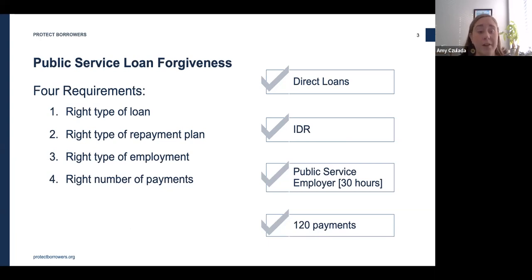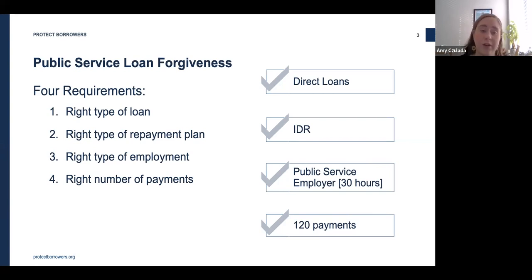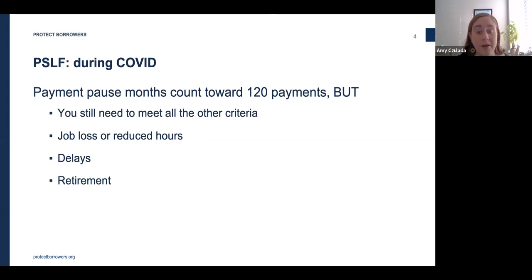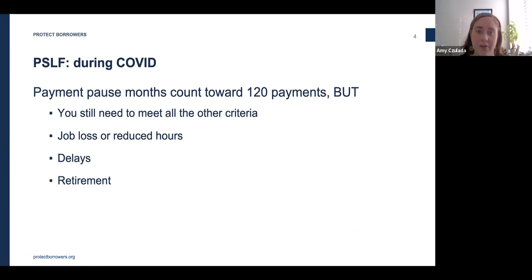Finally, you need to make 120 qualifying payments — that's 10 years' worth of payments — made on time and in full. If you leave public service and come back, you can continue accruing credits; you don't need to start over, so payments don't have to be consecutive. Regarding COVID impacts: for loans under the federal payment pause, each month of suspended payments counts toward PSLF loan forgiveness, though you still need to meet the other criteria, most relevantly the public service employer requirement.